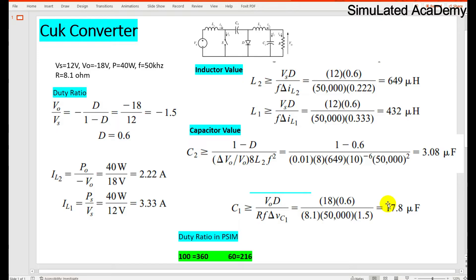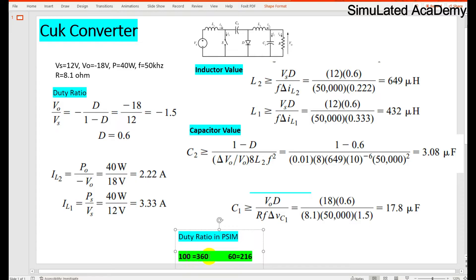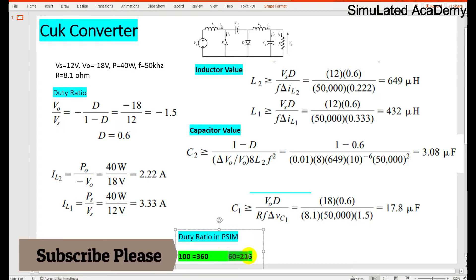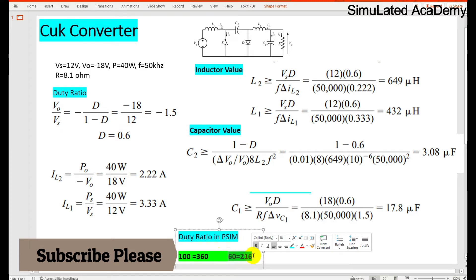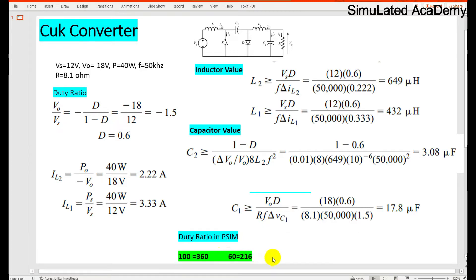Now how you will give your duty ratio in PSIM, that is the gate block. For this we have two values: the 100% duty ratio corresponds to 360 degrees. So the 60% duty ratio will correspond to 216 degrees.